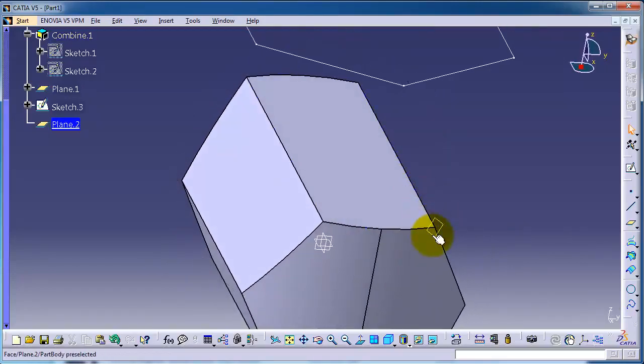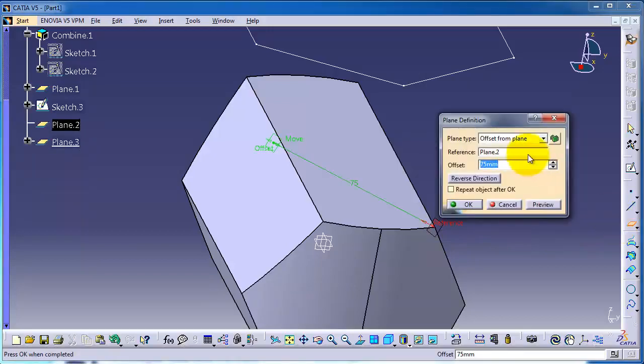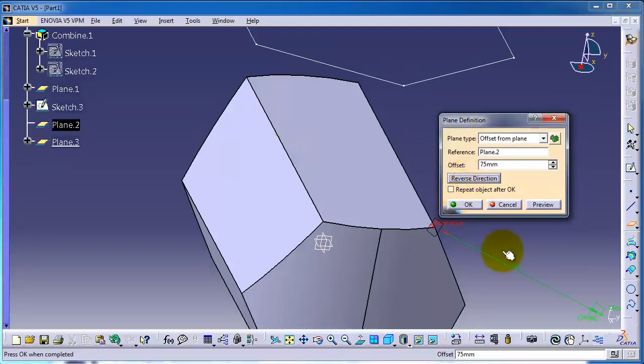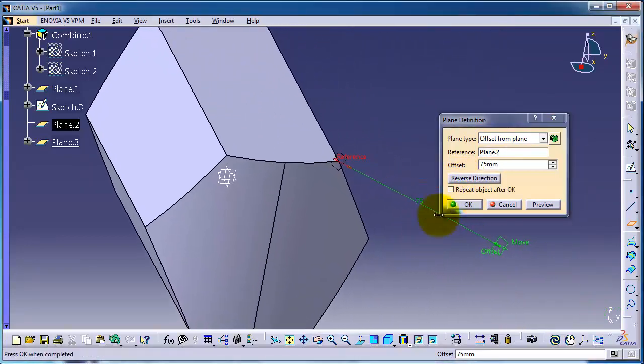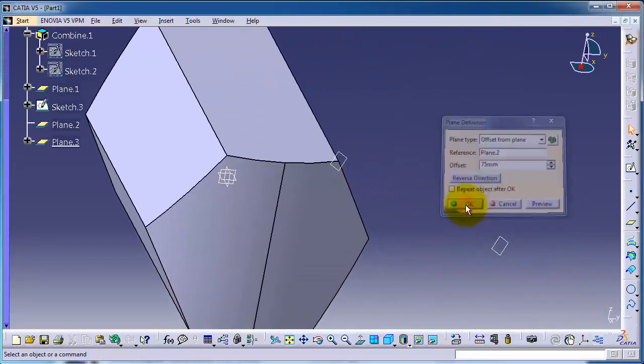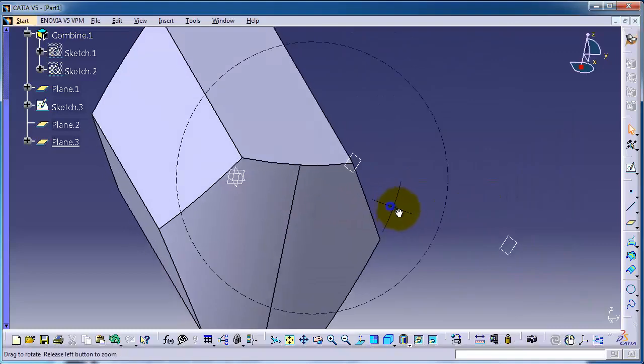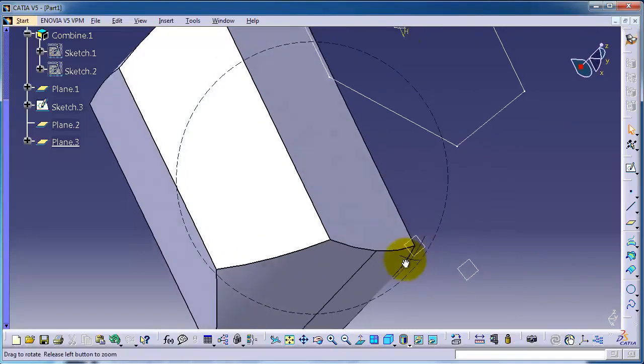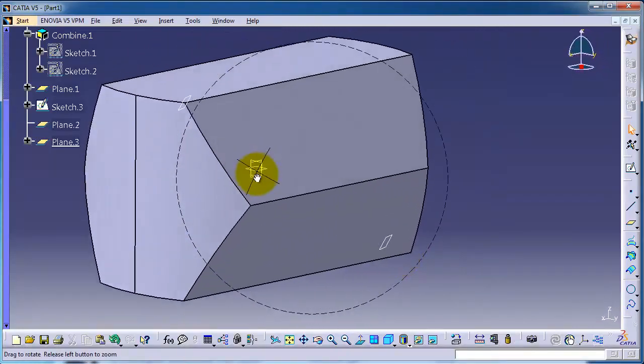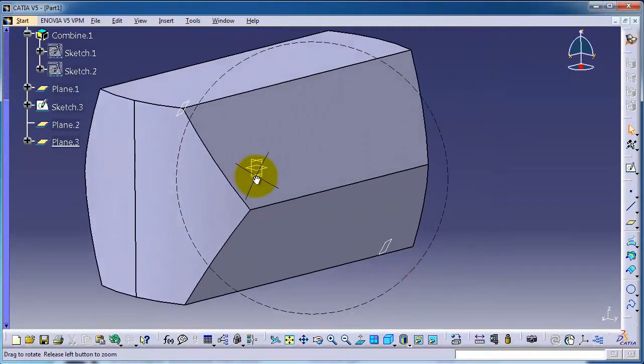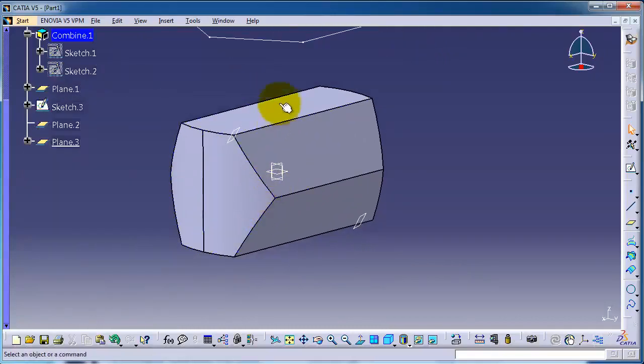Also, you can make a sketch on that plane or make a reference plane or offset plane on that plane. You can reverse direction. So now we know how to insert reference planes. You have many different types or references for how you can make your new inserted plane.